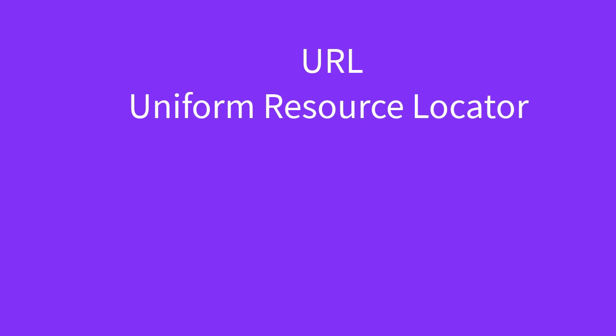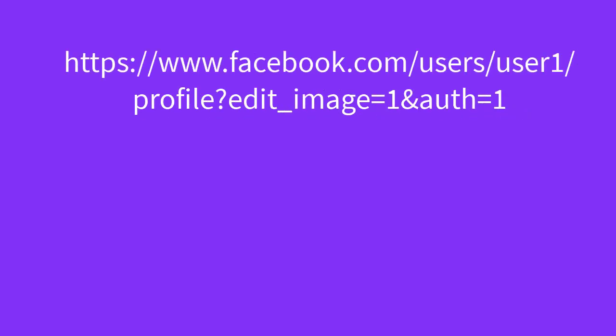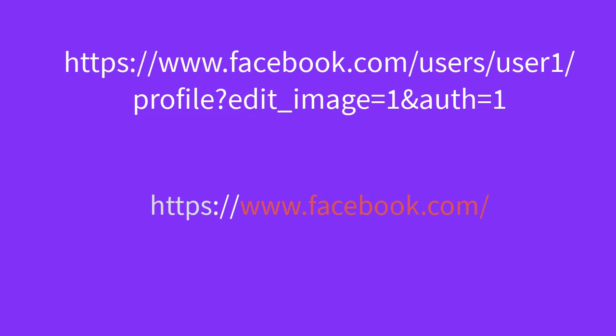This URL stands for Uniform Resource Locator. It includes lots of information like protocol, HTTP or HTTPS, followed by the hostname which is the website's main domain name.